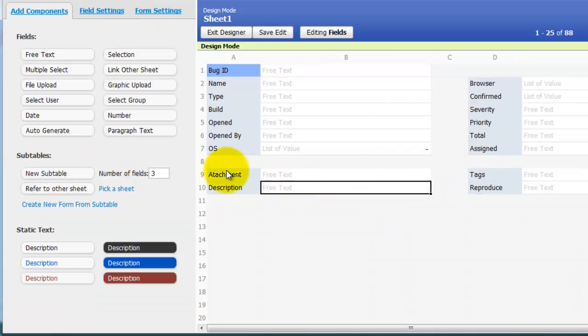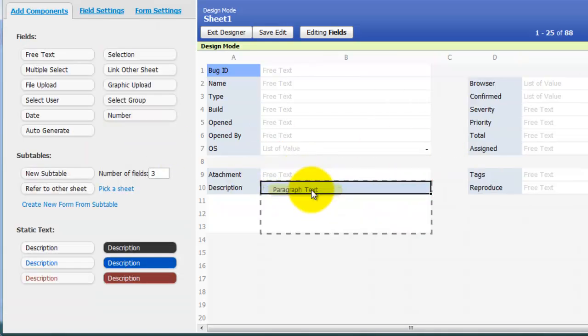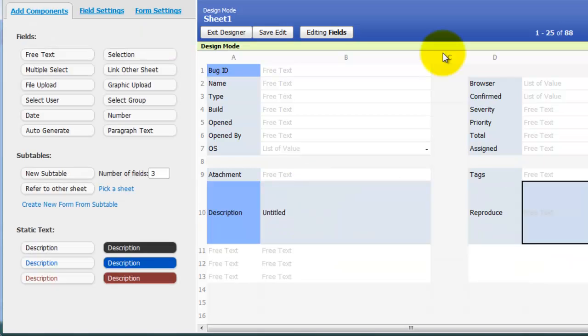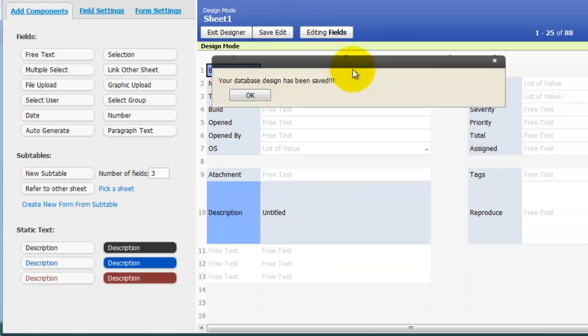I'm going to change this to paragraph text. Save the edit. Exit designer.